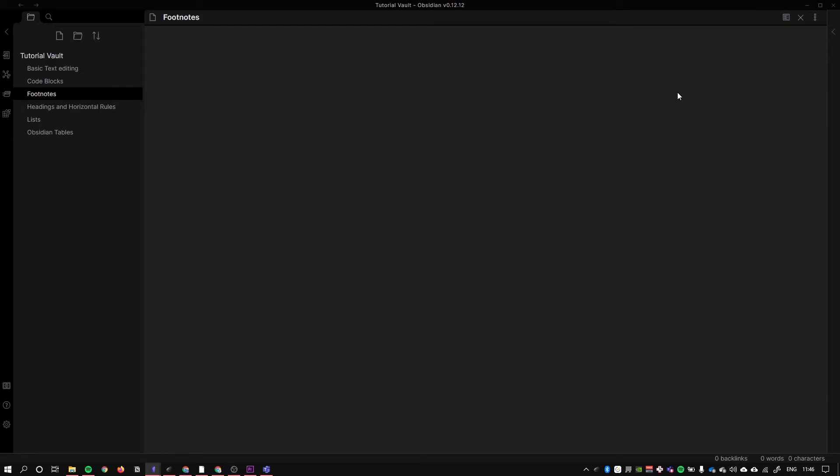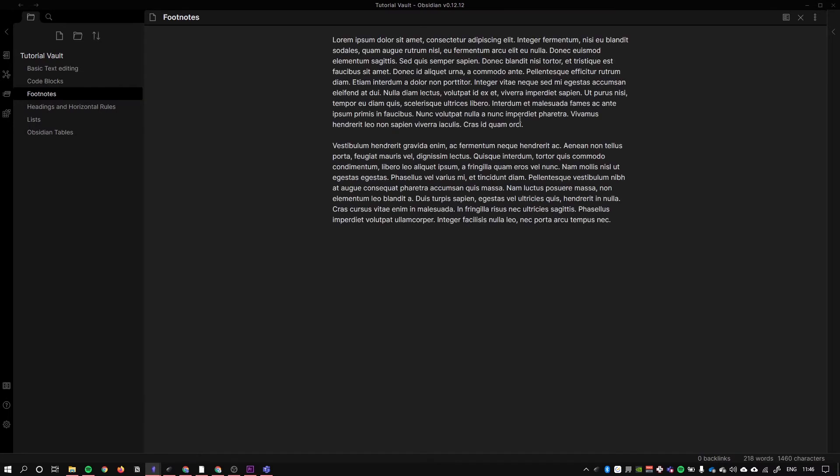Now suppose I wanted to add some footnotes to a large body of text without breaking up the flow of my text. I'm just going to paste some lorem ipsum in here as an example.